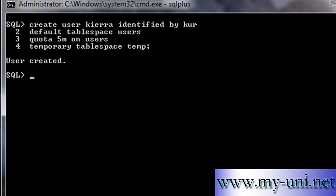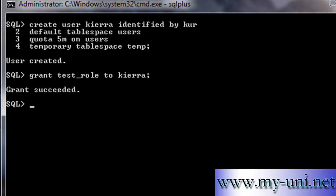Now as we know that this user is still not able to connect to the database because the user Kiara does not have any privilege to connect to the database. In the last few videos we created a role called test_role and that role was granted with five system privileges and what we'll simply do will grant that role to the user Kiara. And the statement is, if you remember, GRANT test_role TO Kiara and grant succeeded. So this user is now able to connect to the database.